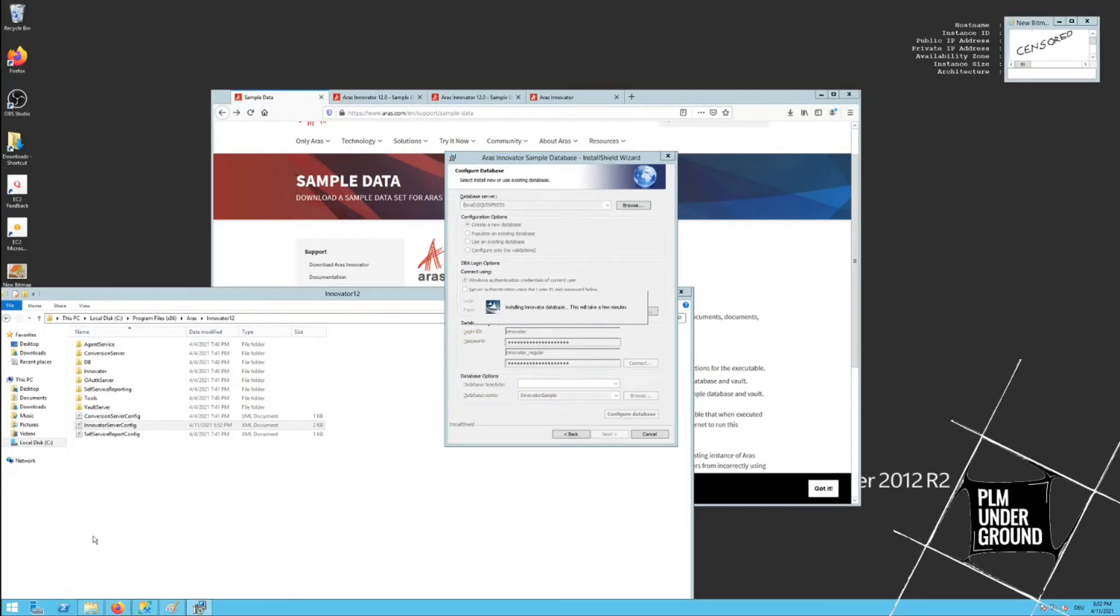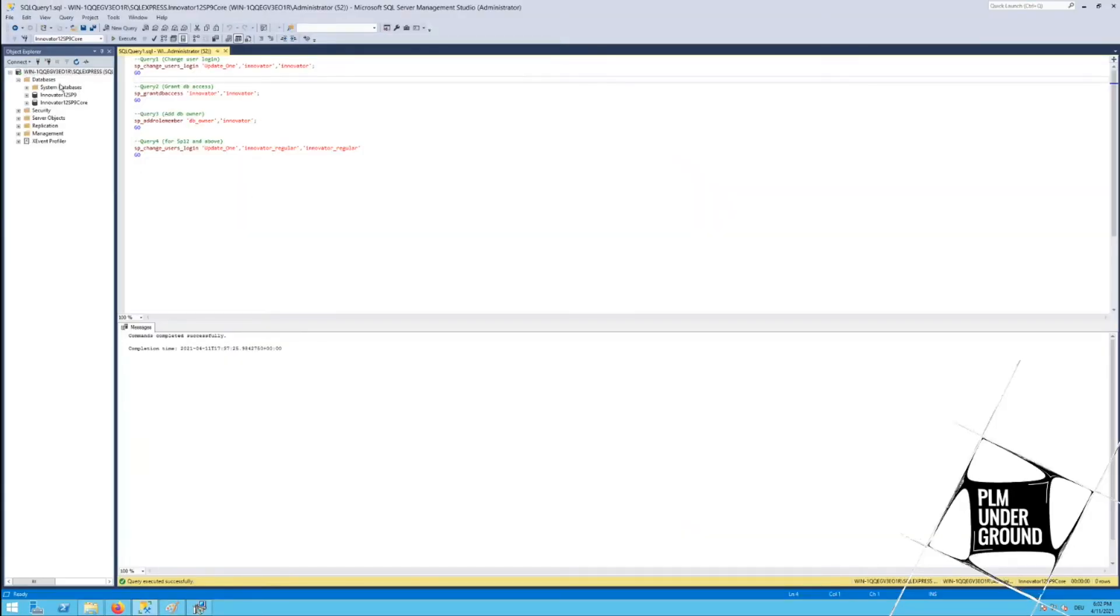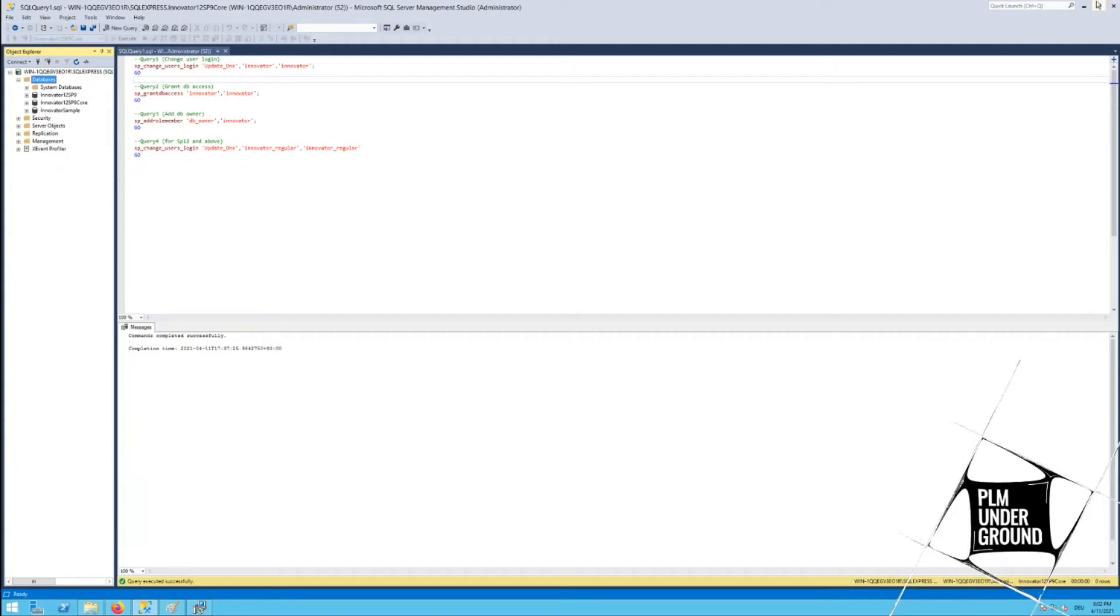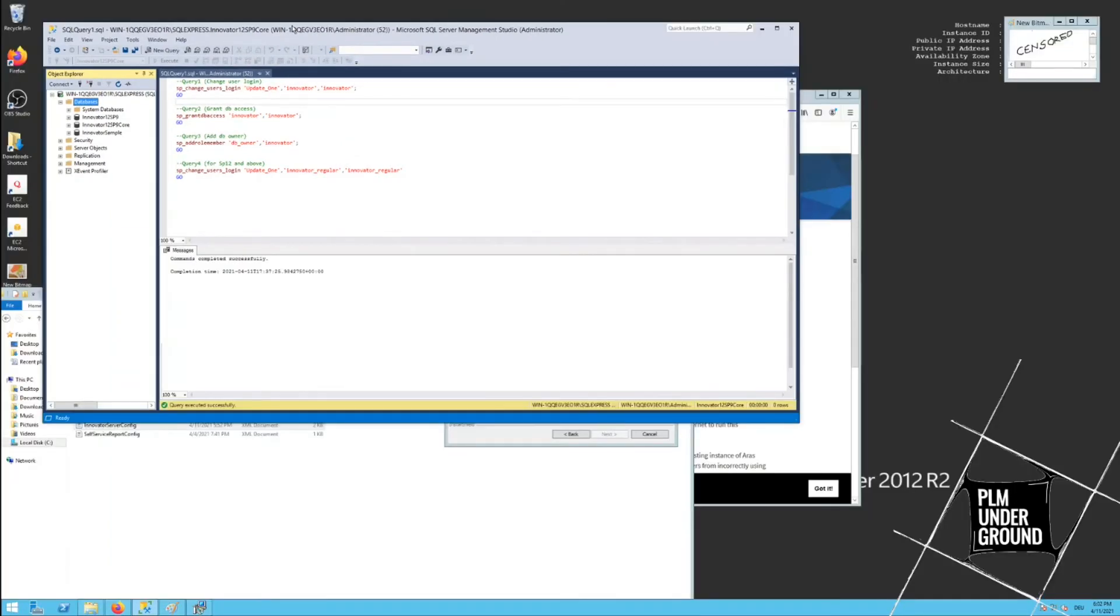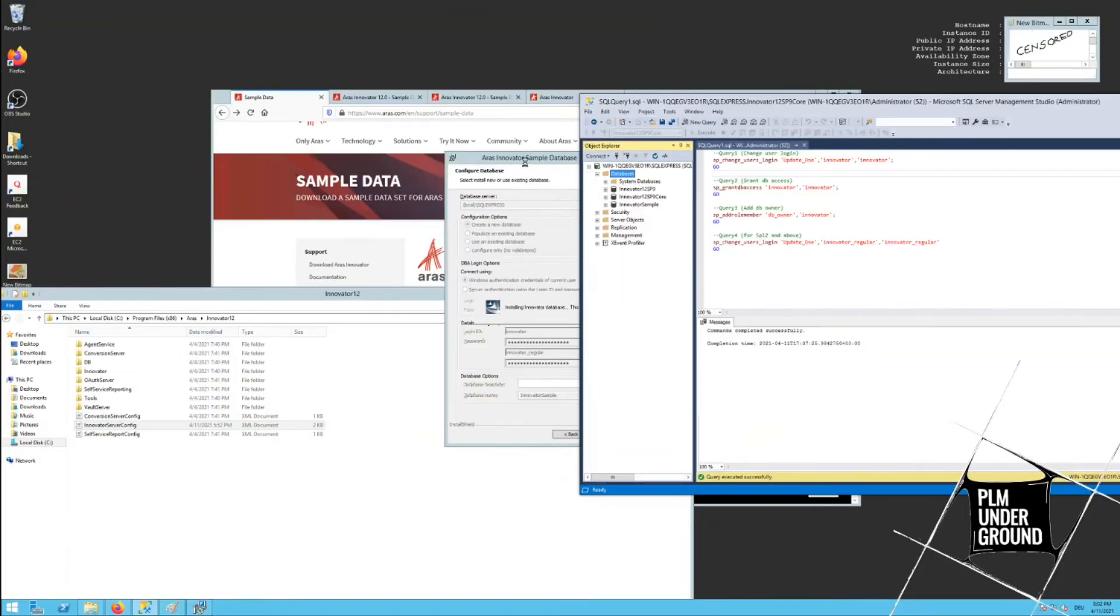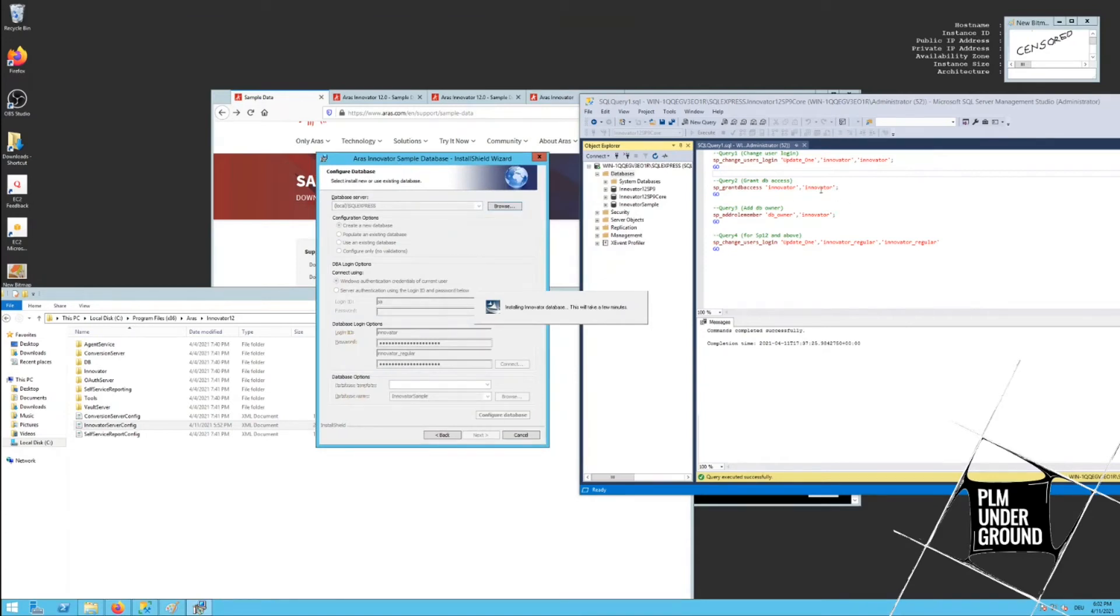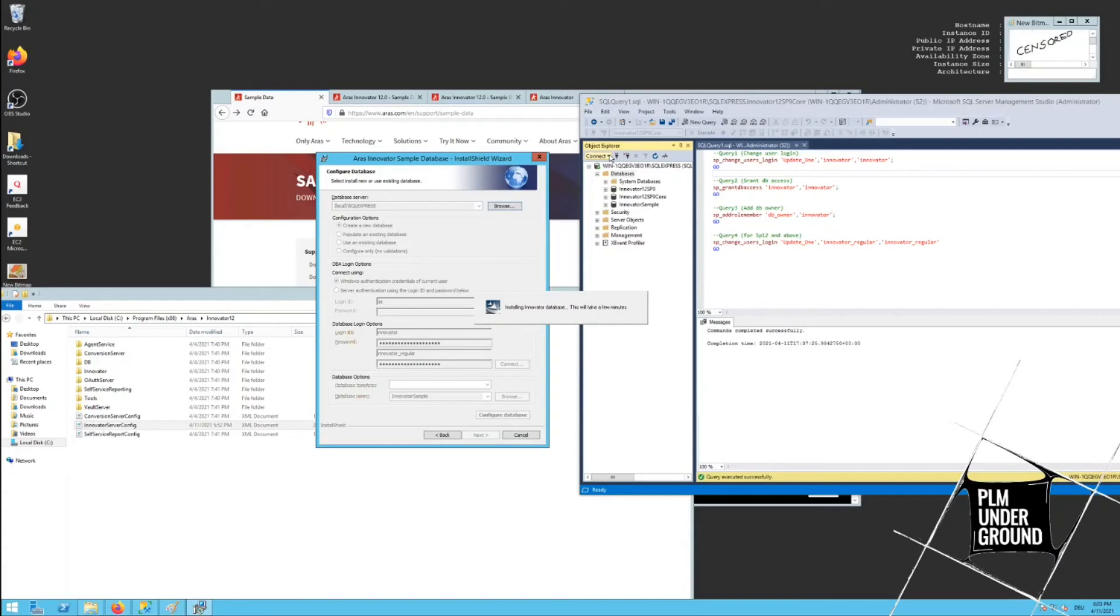And I assume when we now go to our server management studio and refresh the whole things, I should get a third one. Yes! I really like this concept. It's better than the one that they used a couple of years ago where you have to import data. So you really get a separated sample database just for testing purposes. This way you can ensure that you don't mix up things with your production database or your own test databases.